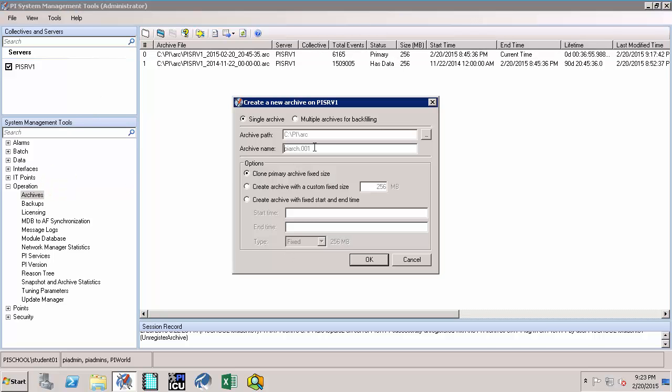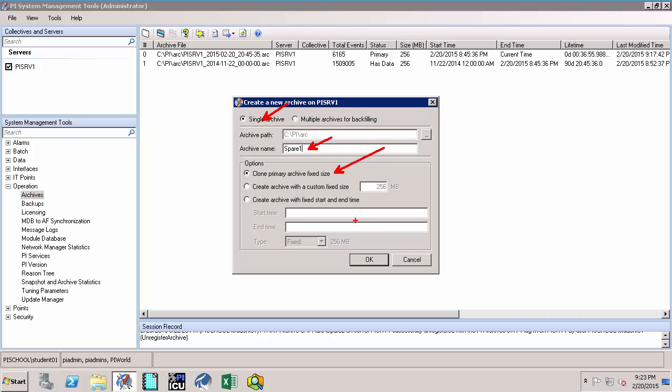So first, let's give it a name. You can call it spare one. I specify the new name which I want. I'm specifying it's going to be a single archive. And also, I have chosen the default option which says Clone Primary Archive Fixed Size. By this, I'm going to create a new archive called spare one, which has the same size as the primary archive. Now I can say OK.